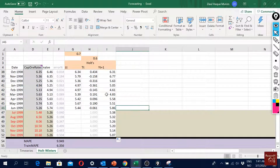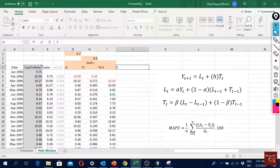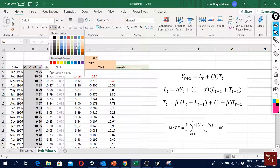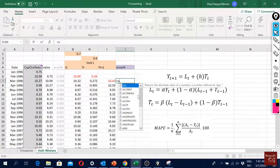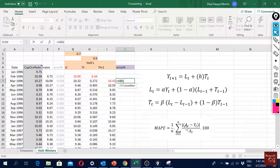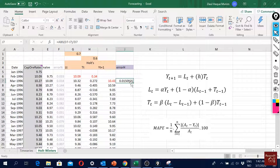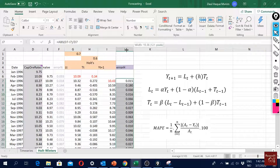Now I calculate the error using MAPE. The formula is: absolute value of (actual - forecast) divided by the actual value, to get the percentage error. After entering the formula and double-clicking to fill down, I format results to three decimal places and move the error column into position alongside the forecasts.